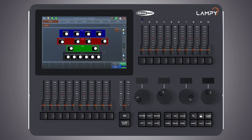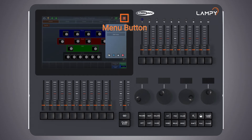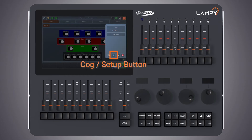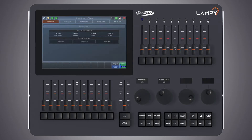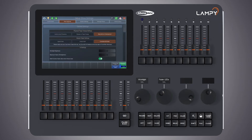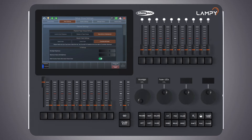Please note that you can only alter the show settings from within the running show. To do so, open the side menu, click on the gear icon and switch to show settings. Everything in the show settings tab is saved in the show file.